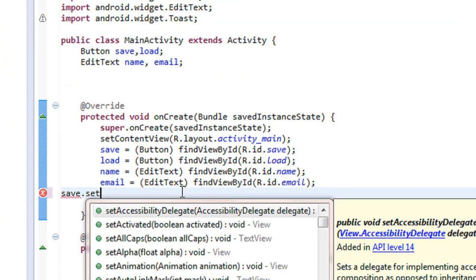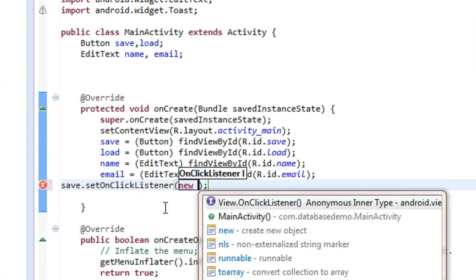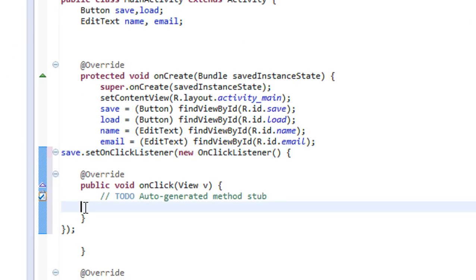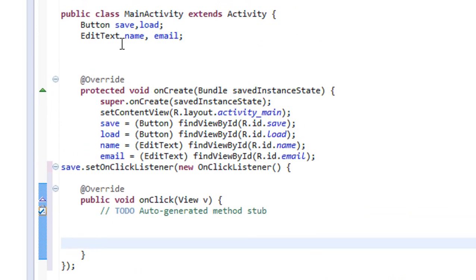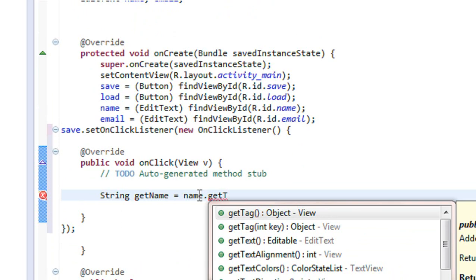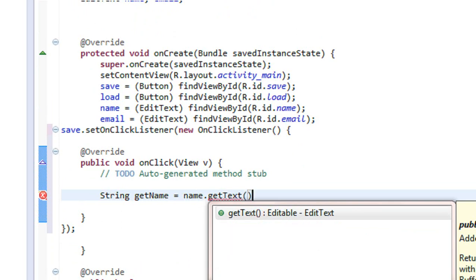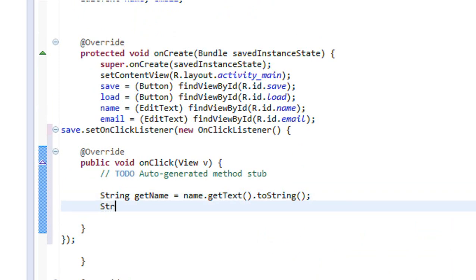Set on click listener, new View.OnClickListener. There are two EditTexts: name and email. Here I am going to get the values of name and email, so I declare two string variables. Get name is equal to name dot getText dot toString().